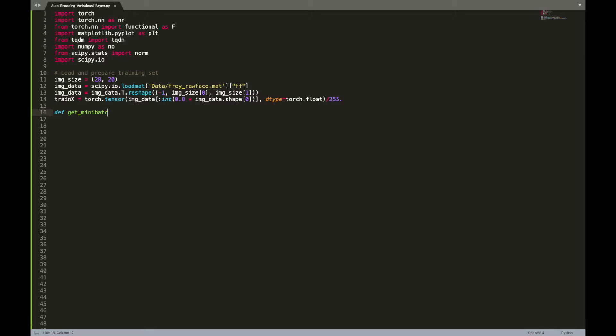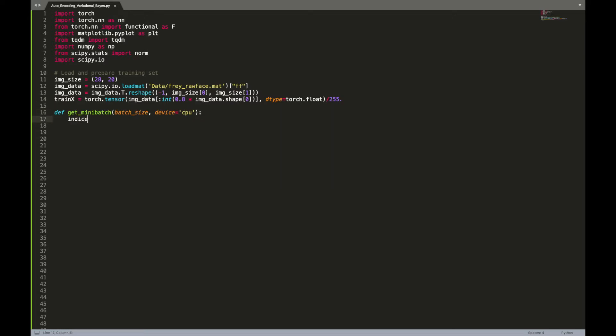Then we will create a function that returns a random mini-batch from our training set. We will use torch.randperm to sample random indices and return training data from the sampled pointers.